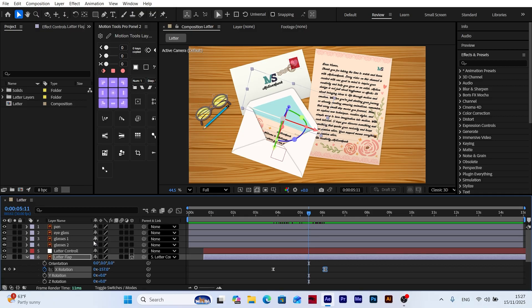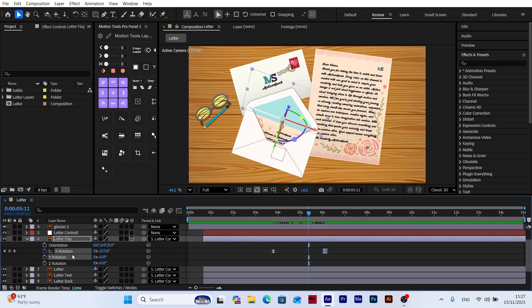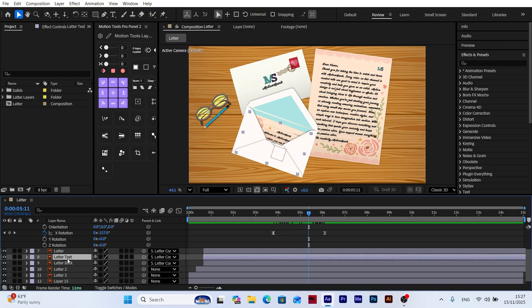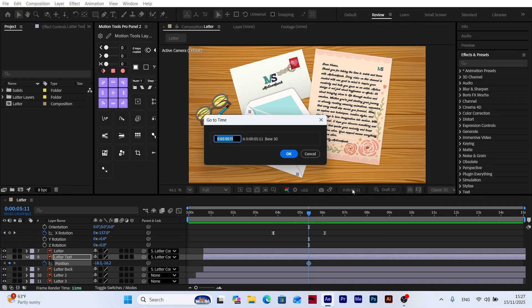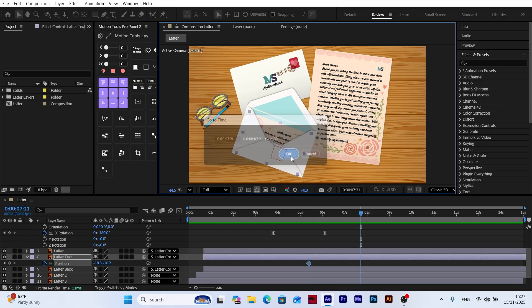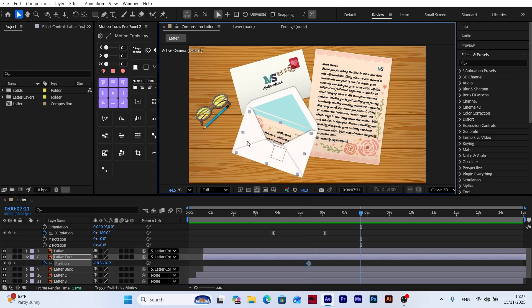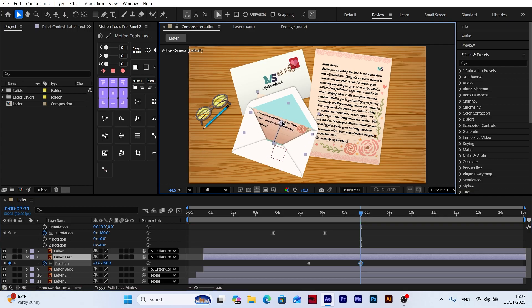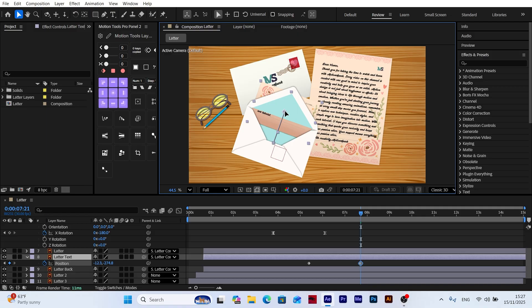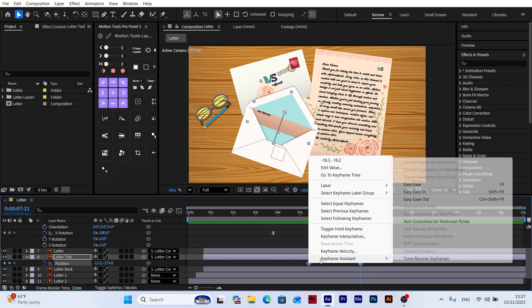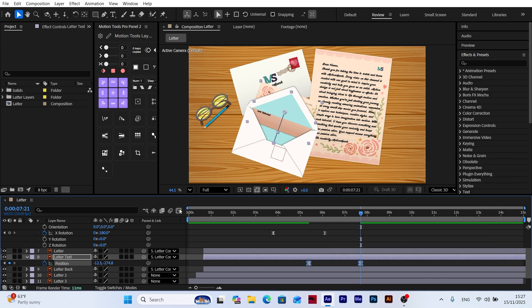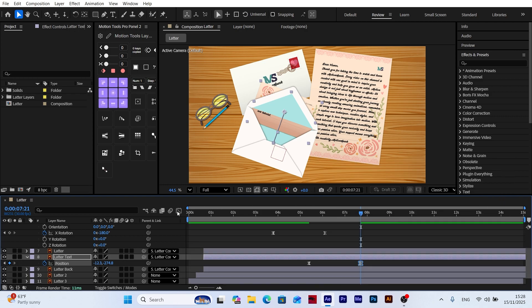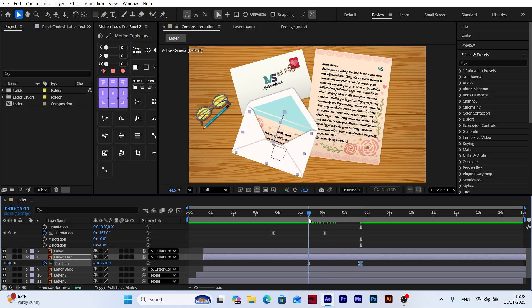Now it's time to bring out the letter inside the envelope. I select the letter layer, open its position, and add a keyframe at the moment the flap is fully open. Then, after moving 70 frames forward, I raise the letter upward so it slides out. Again, I apply Easy Ease and adjust the speed for a smoother result.